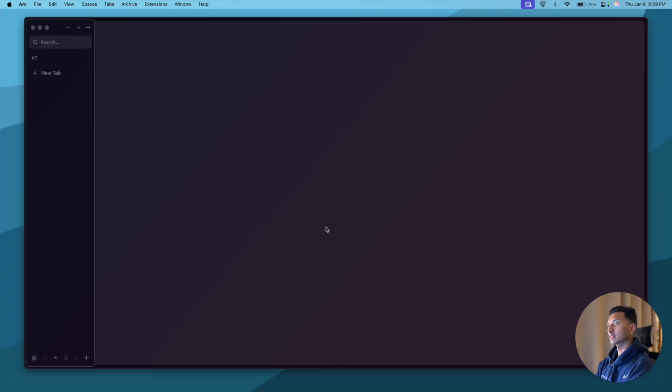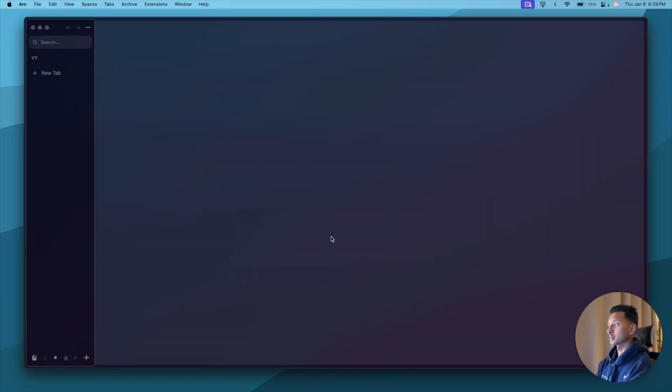Hey friends, welcome to the channel. Today in this video we are going to solve the second problem of week two of CS50 which is readability.